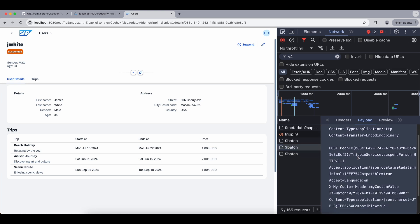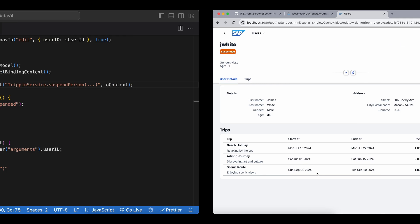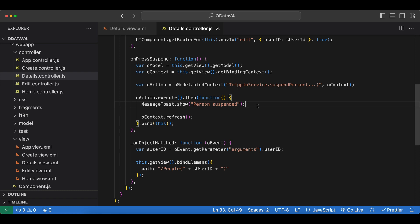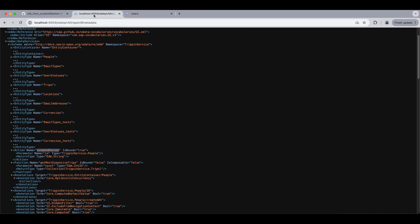And if we check the network trace, this is the refresh one. And this is our action with the POST keyword. And this is our payload. So we have the path to our person first, since it is a bound action. And then we can see that it was successful with status 200. But like I said this execute method resolves with no data. So how do we access if we have anything that is returned from our operation.